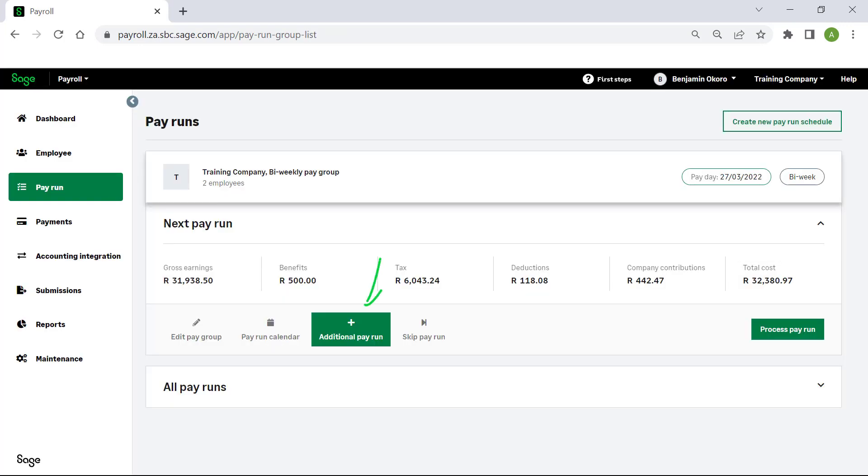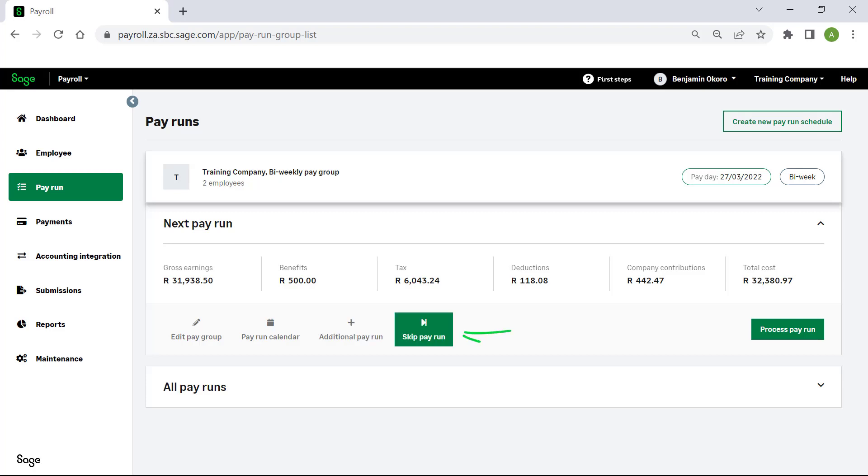You may also insert an additional pay run, which could be convenient for an off-cycle pay run, such as an annual bonus. If you need to skip a pay run for a pay group, you may use this button.